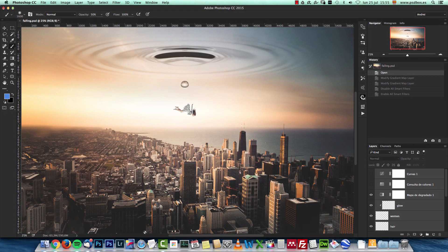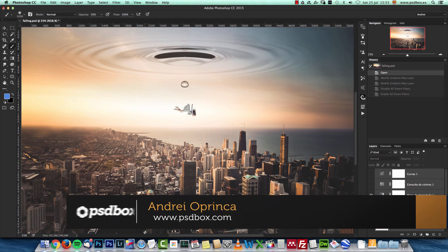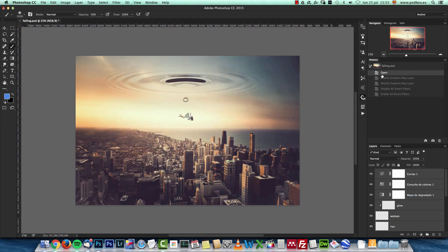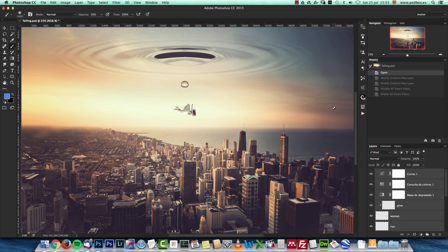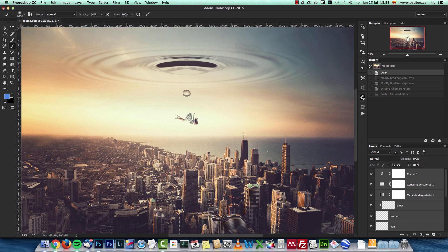Hey, what's up? Andre here from PSD Box, and today I have a new tutorial for you. I want to show you how I made this simple manipulation using three stock images. It's quite original and very creative, but as I said, it's not very difficult to create. I'm using Photoshop CC, but you can use any Photoshop version. You'll find the links to the stock images on psdbox.com in the video description and video notes on YouTube. Let's start!